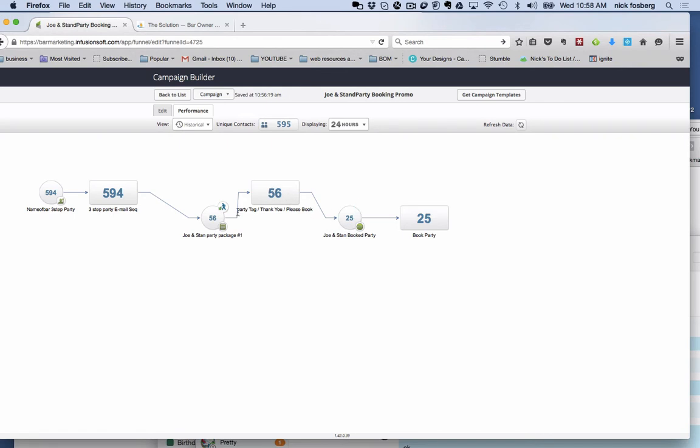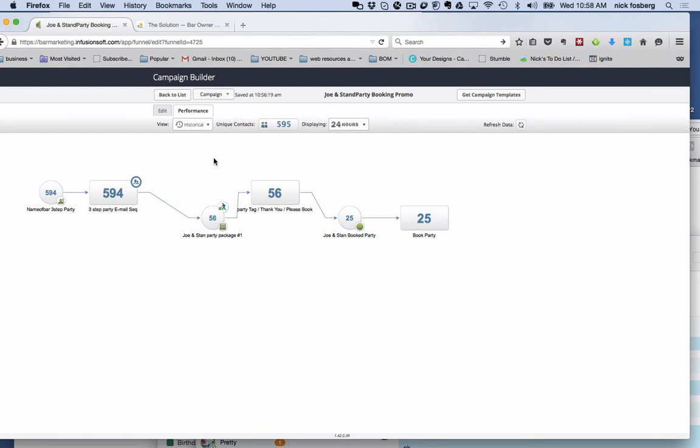We want them to take action, show interest, and then we take them to another web form to actually pick the date and time and give us some details on their party, how many people, what kind of party it's going to be for. So over the last 24 hours from just one email, they have booked 25 parties of people they got to call, follow up, and get these parties booked and get them in their schedule. Then there's 56 more people who've taken this step.